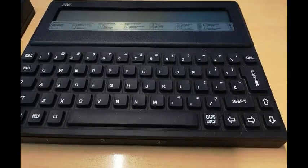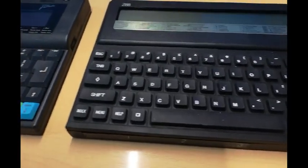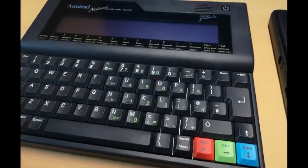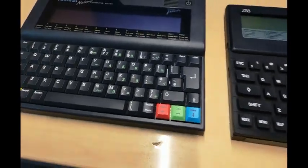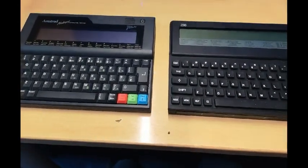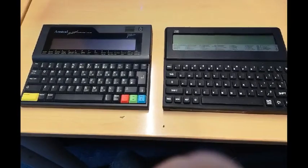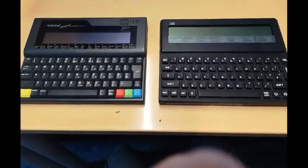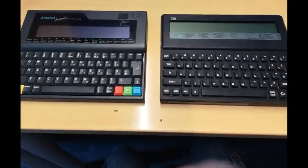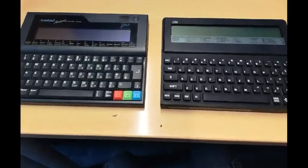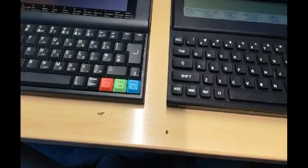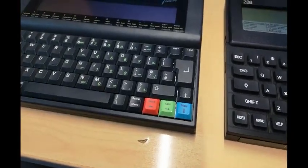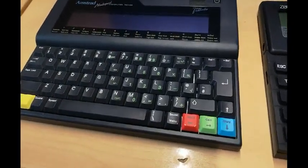But it did its job and it did what it had to do very well. Now we have here an NC100 from Amstrad. And as you can see both machines are very similar in size. The Amstrad one was built in 1992.